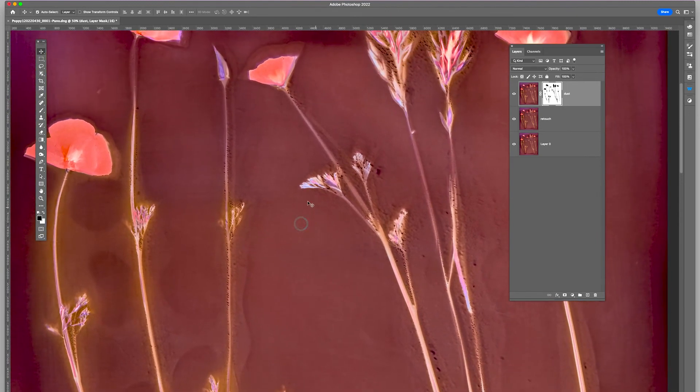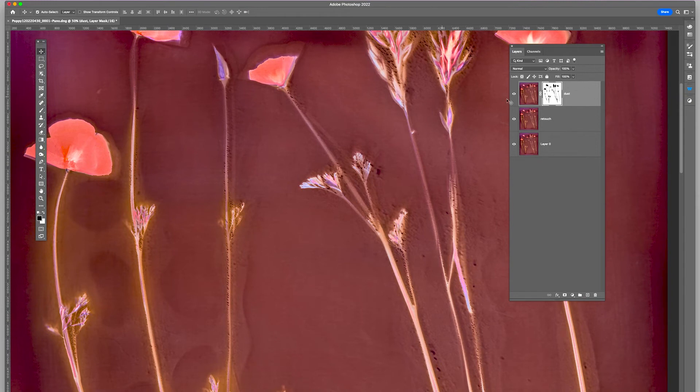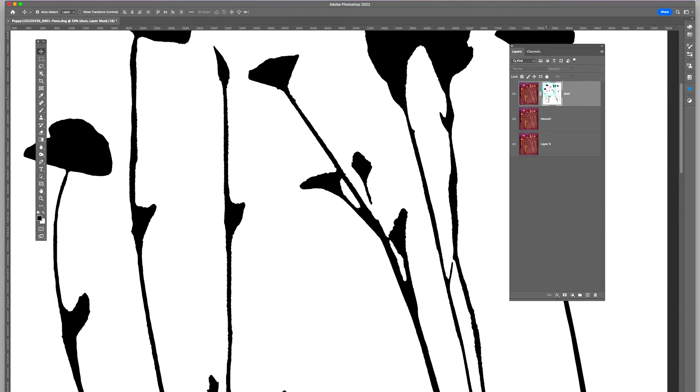I'm going to go ahead and apply a slight blur to this selection here. I'm going to hold on my Option key so you can see what it's going to do.